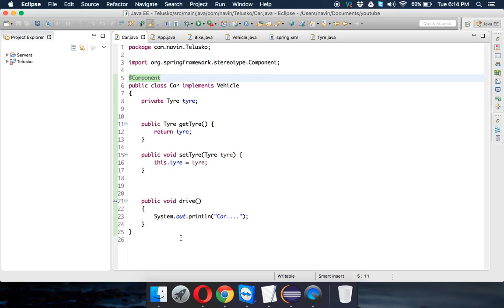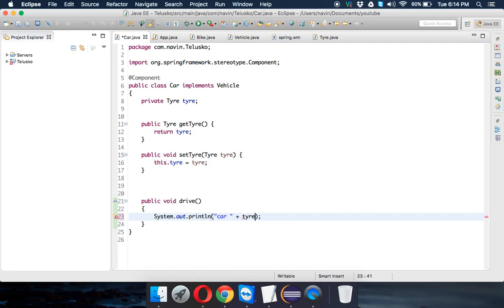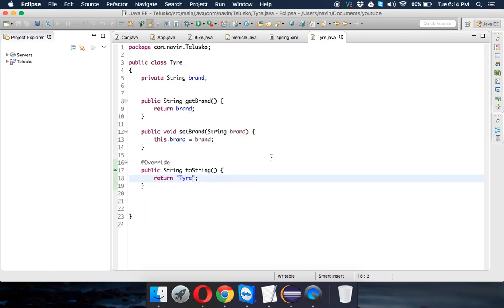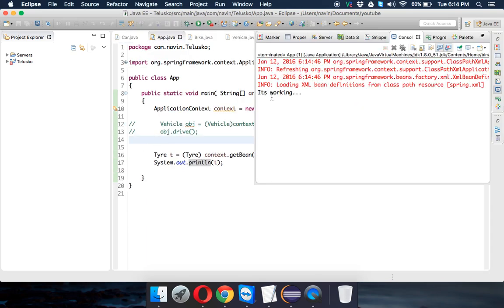In this example we are using both. So let's try to run this. Let's print drive. So let's not print car, let's say car plus and let's also print the tire. Whenever I try to print Tire it will call the toString method of this and will print it's working.